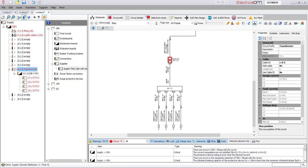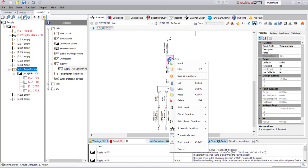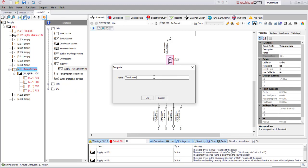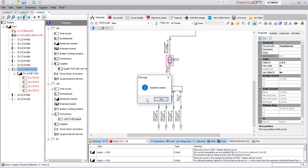When creating templates of supply and/or distribution circuits, all downstream circuits are maintained. This will allow the creation of predefined arrangements that are commonly used within your projects.